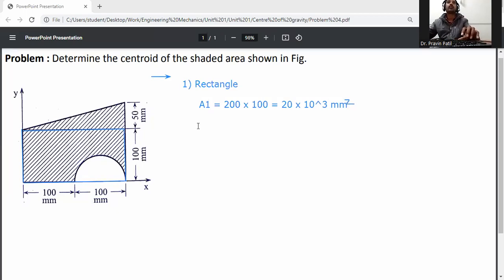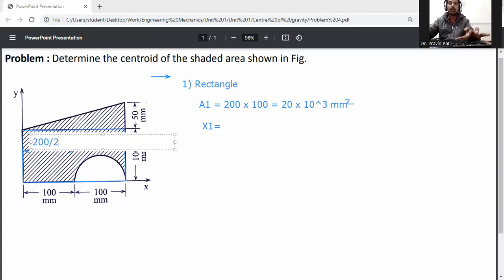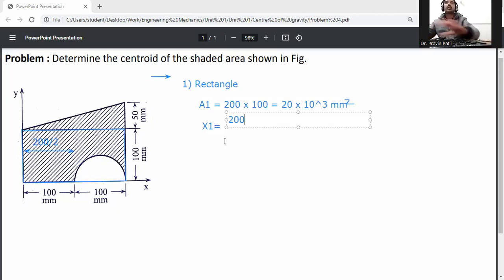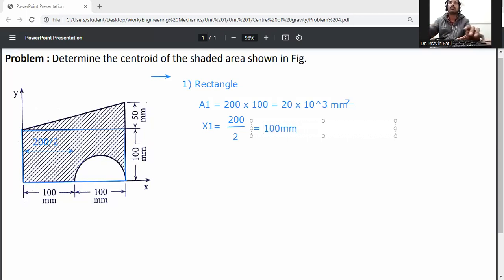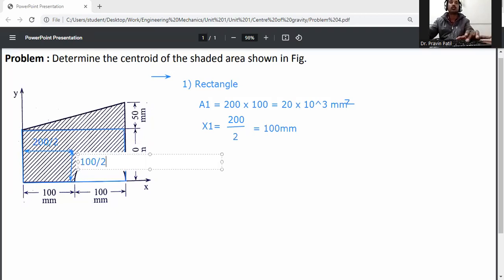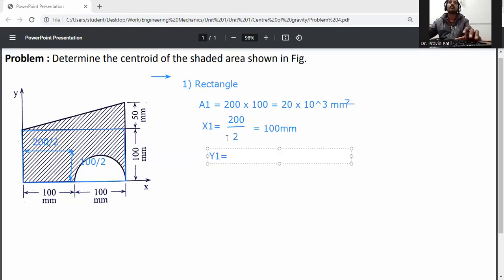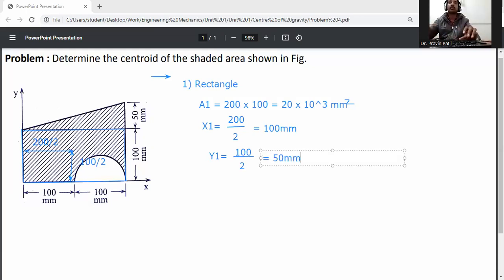Now calculate x1. x1 is measured from the y-axis; the center of this rectangle will be 200 divided by 2, so x1 is equal to 100 mm. Then y1 — y1 is measured from the x-axis; height is 100 mm, so 100 divided by 2 gives y1 equal to 50 mm.